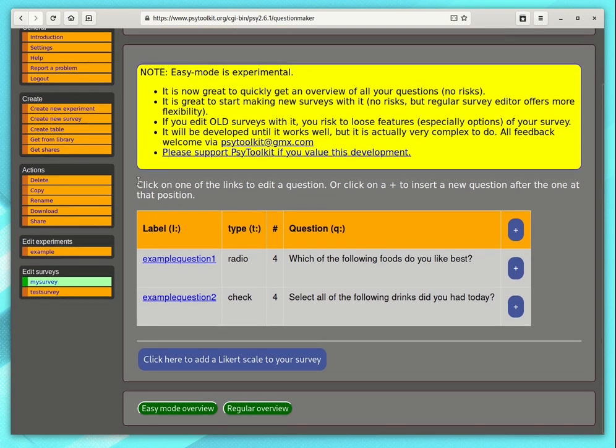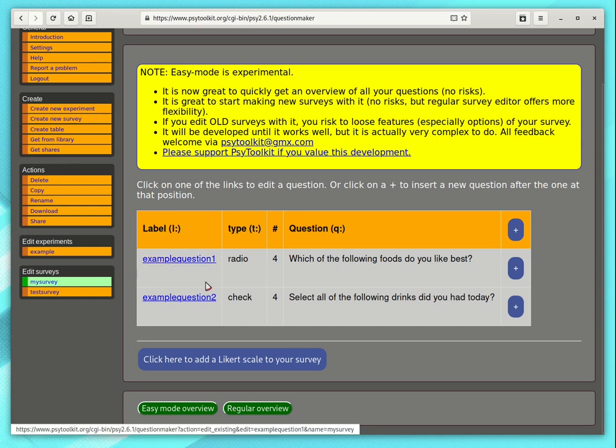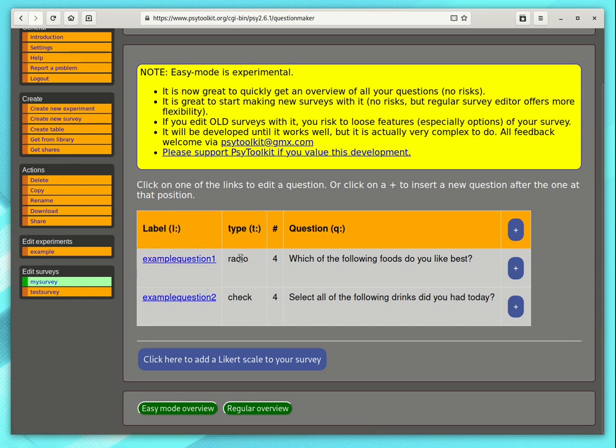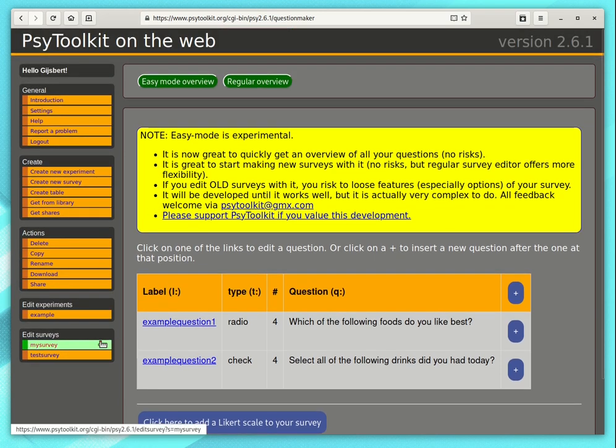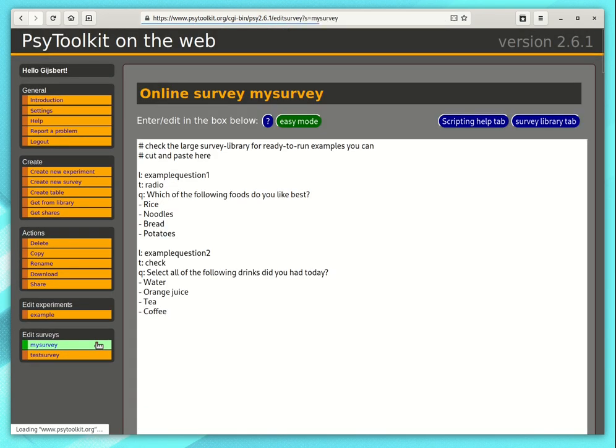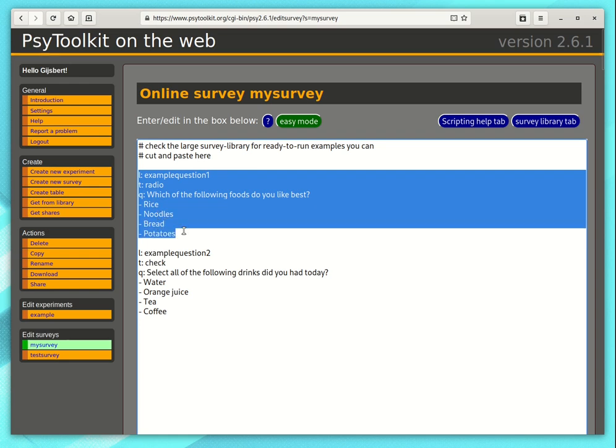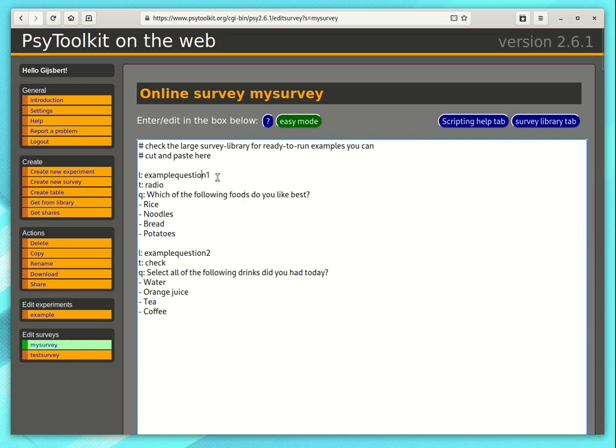What you see is it has for every question a label which is an identifier, the type of question and the text, the main text. Let's have a quick look at one of these questions. Let's have a look for example at the first question here. It's called the label is example question one. That's just an identifier. It is a radio question.